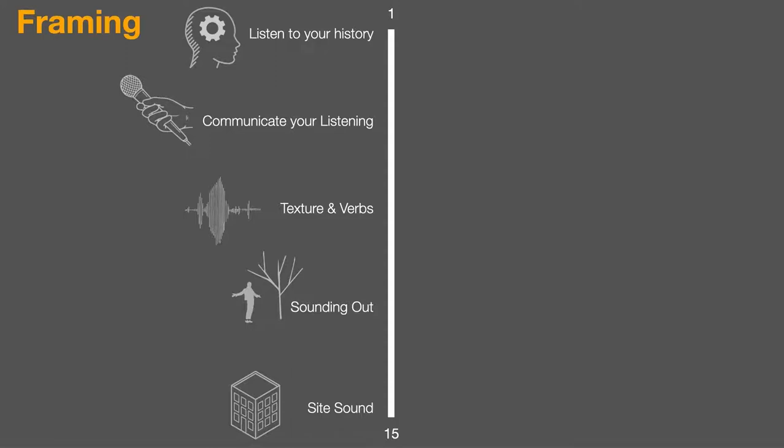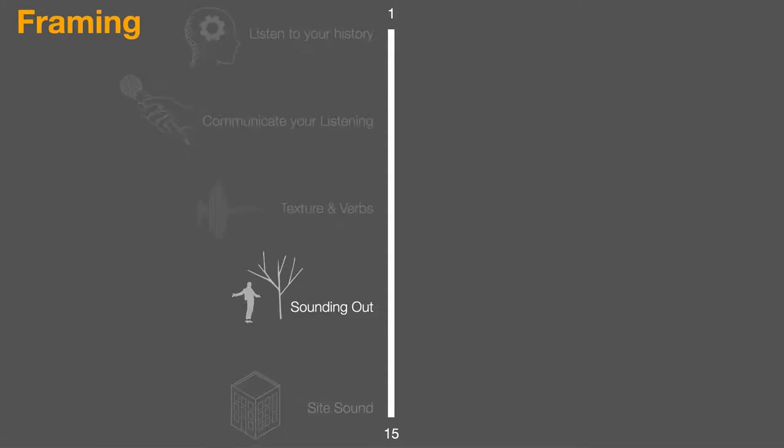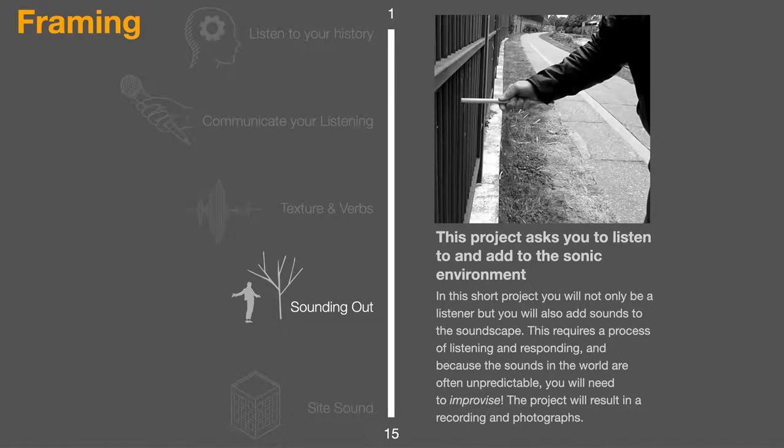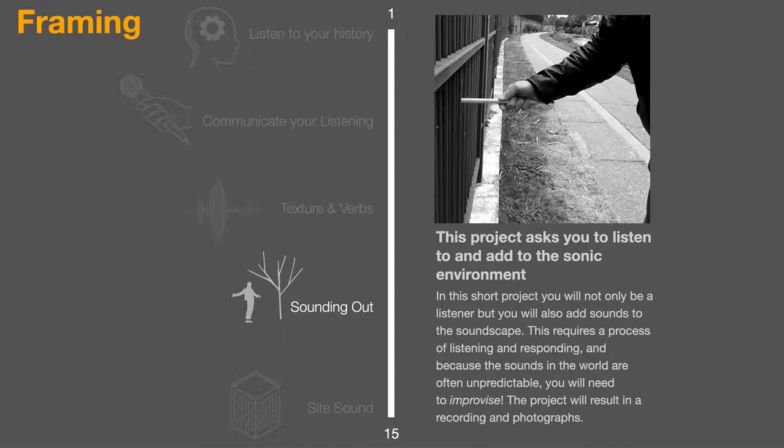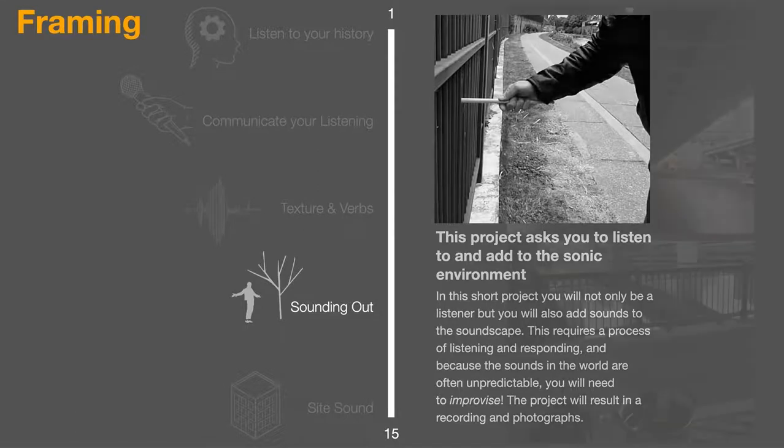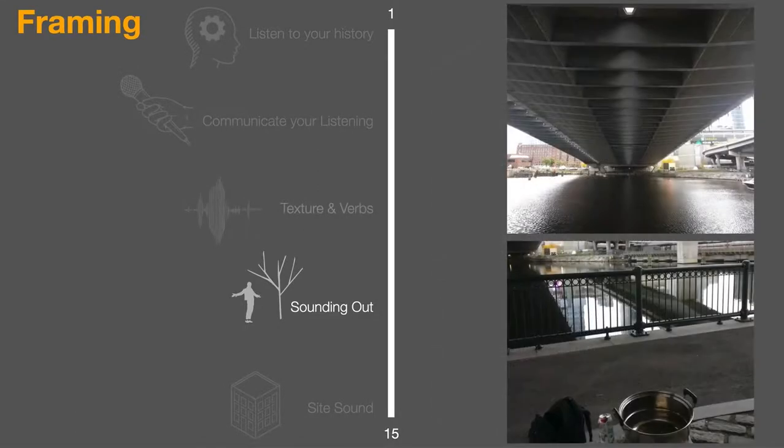In terms of the setup for that final site sound project, it's important also to talk a bit about the project staging. Certainly there were the readings, lectures, etc., which I mentioned, but this brief project called Sounding Out worked to set the stage for going out into the world. And here's a little description of this one-week exercise. This project asks you to listen to and add to the sonic environment. In this short project you'll not only be a listener, but you will add sounds to the soundscape. This requires a process of listening and responding, and because the sounds in the world are often unpredictable, you'll need to improvise. The project will result in recordings and photographs. So here's an example.